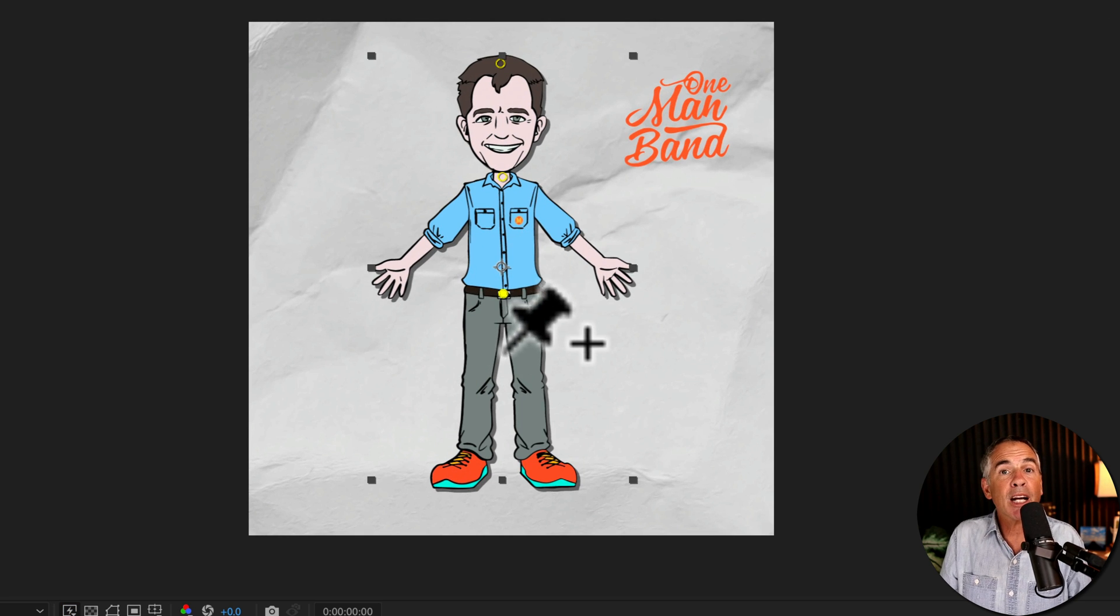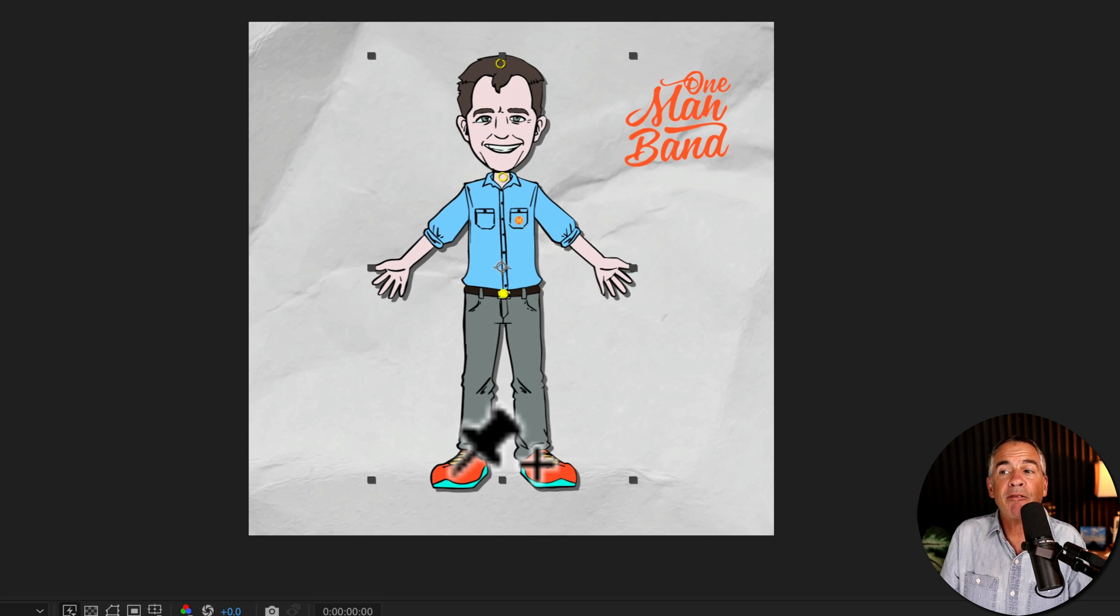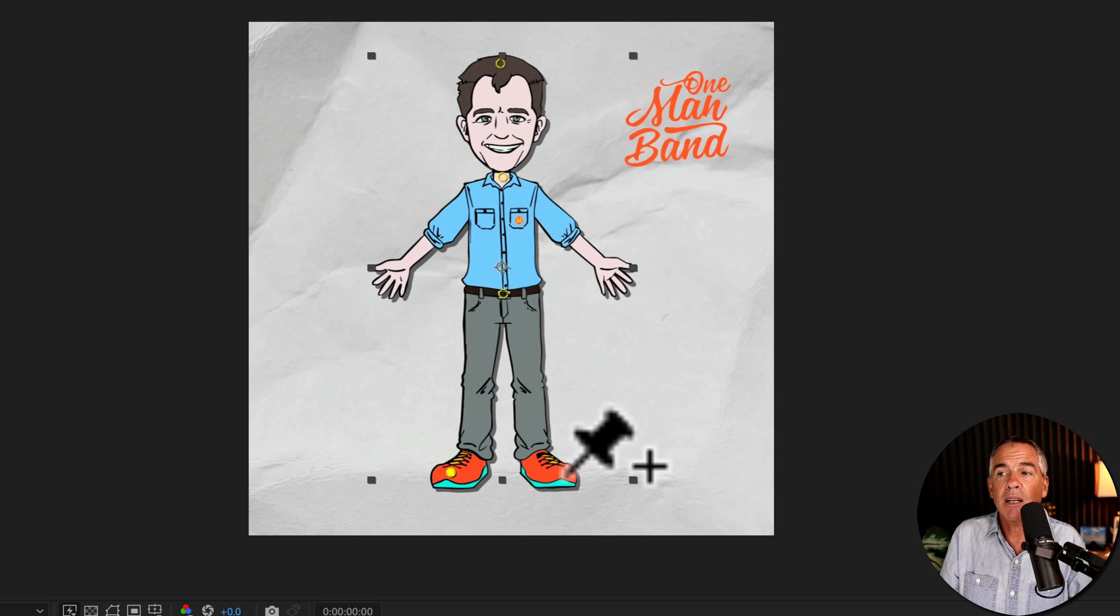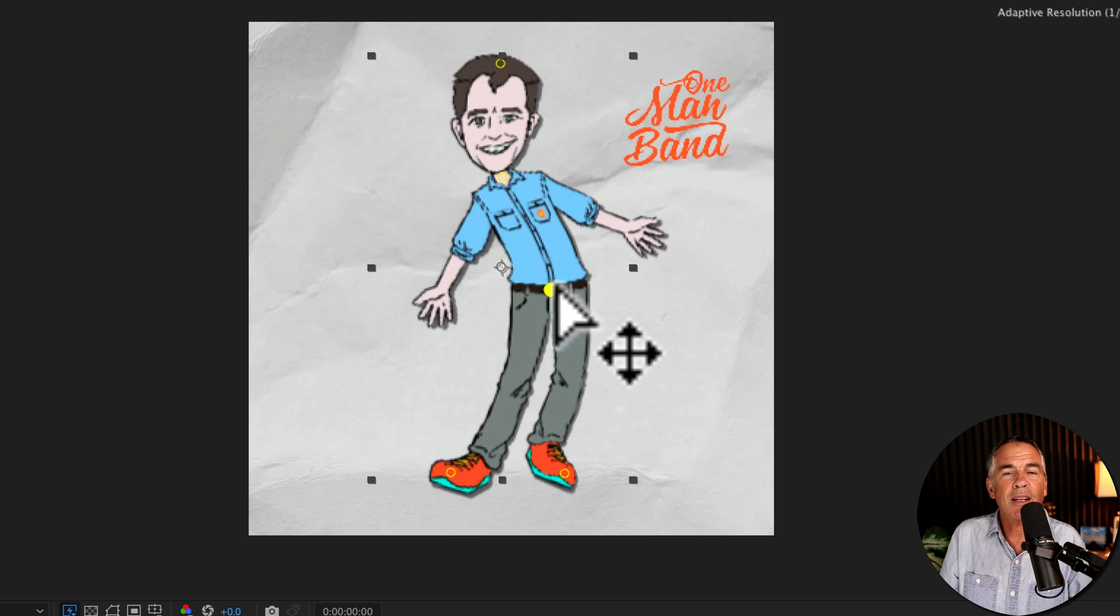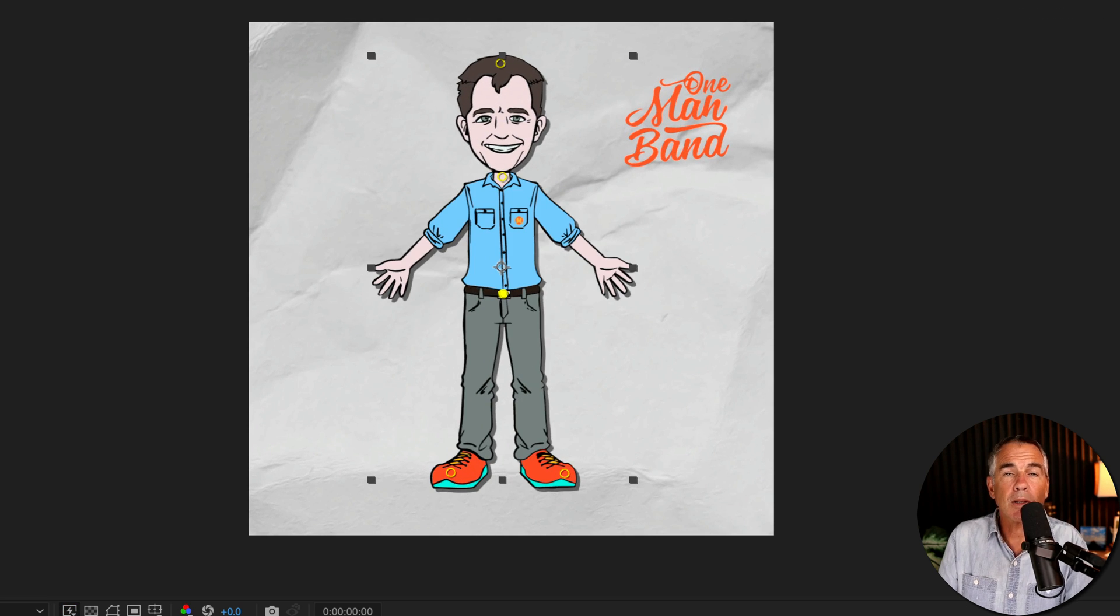But if I add a couple pins at my feet so I'll just click click and now when I click on the waist to move now I'm dancing.